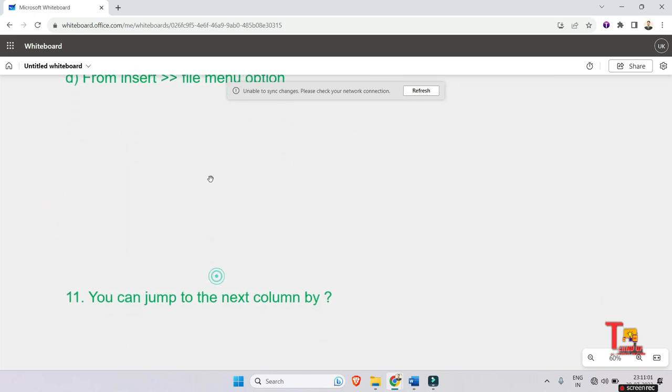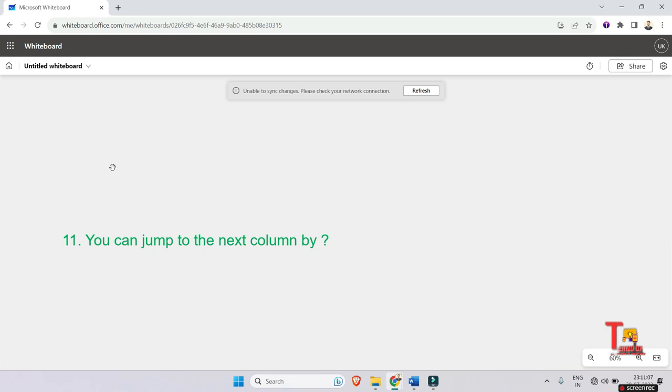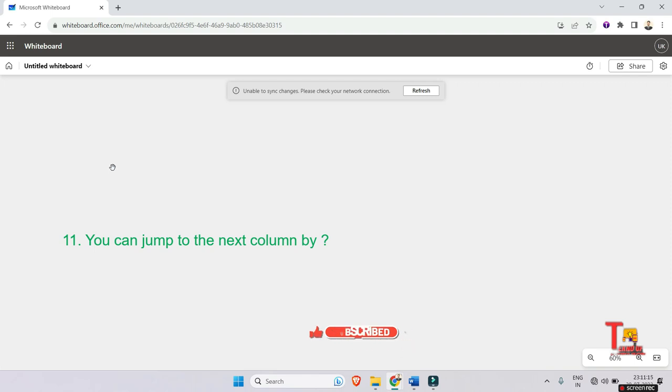Now I have a quiz for you: you can jump to the next column by how? Let's say you have to jump to the next column, then how will you jump? Just give me the answer in the comment box so that I can give you a heart and I can see how many of you are attentively doing my classes.